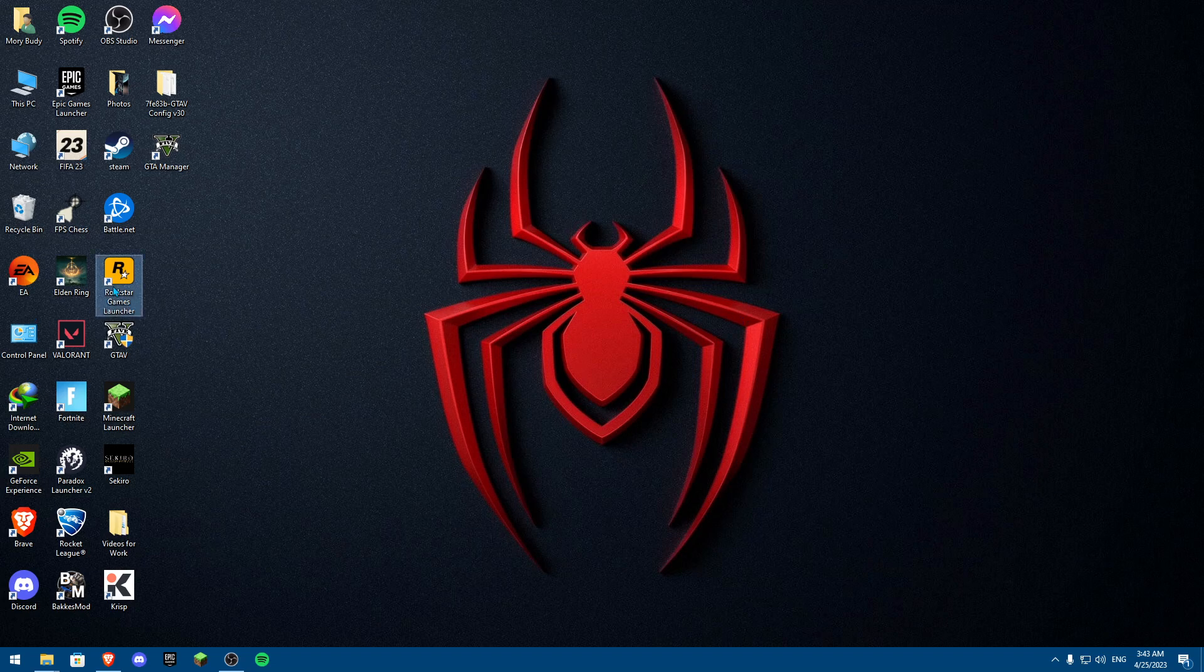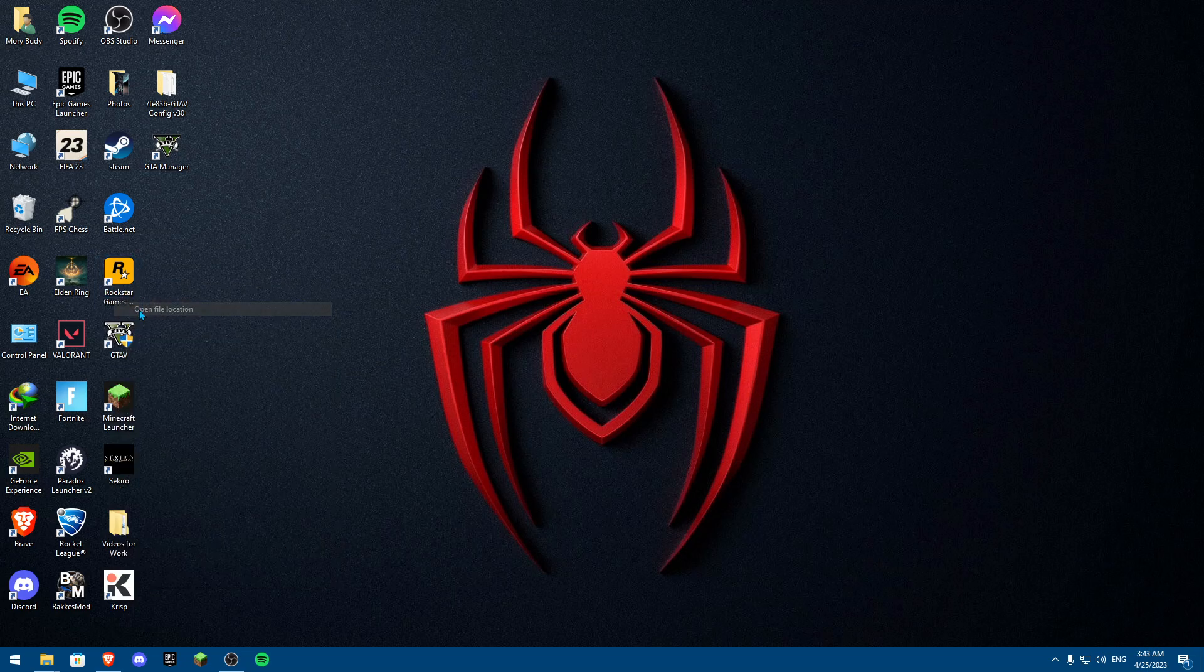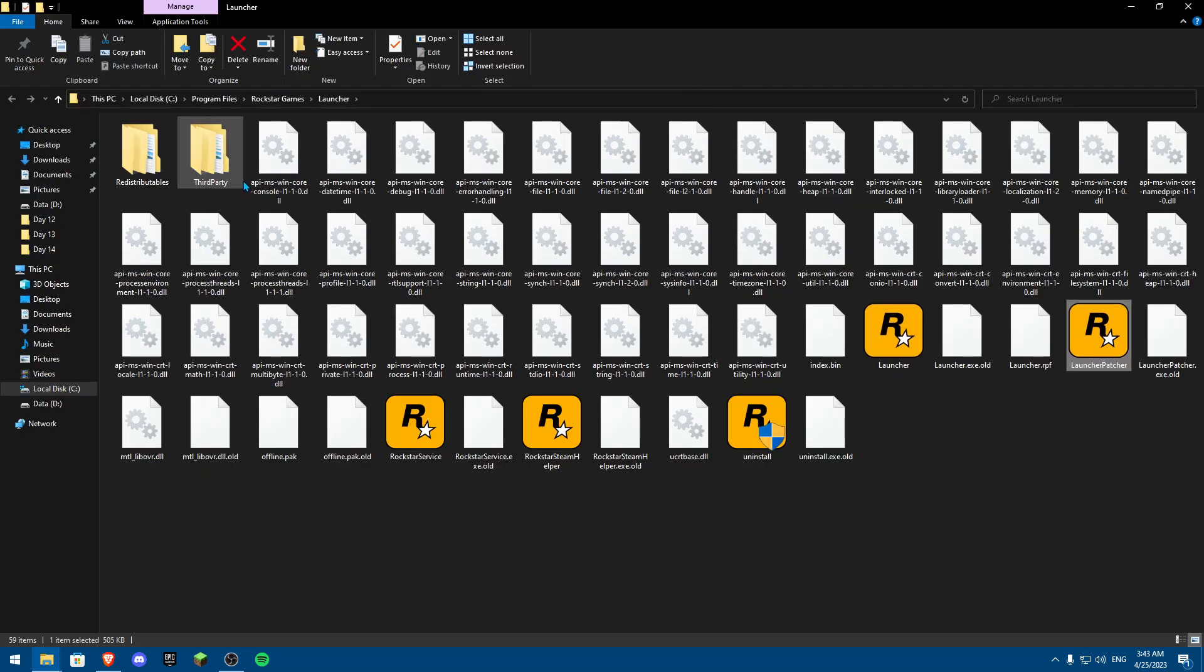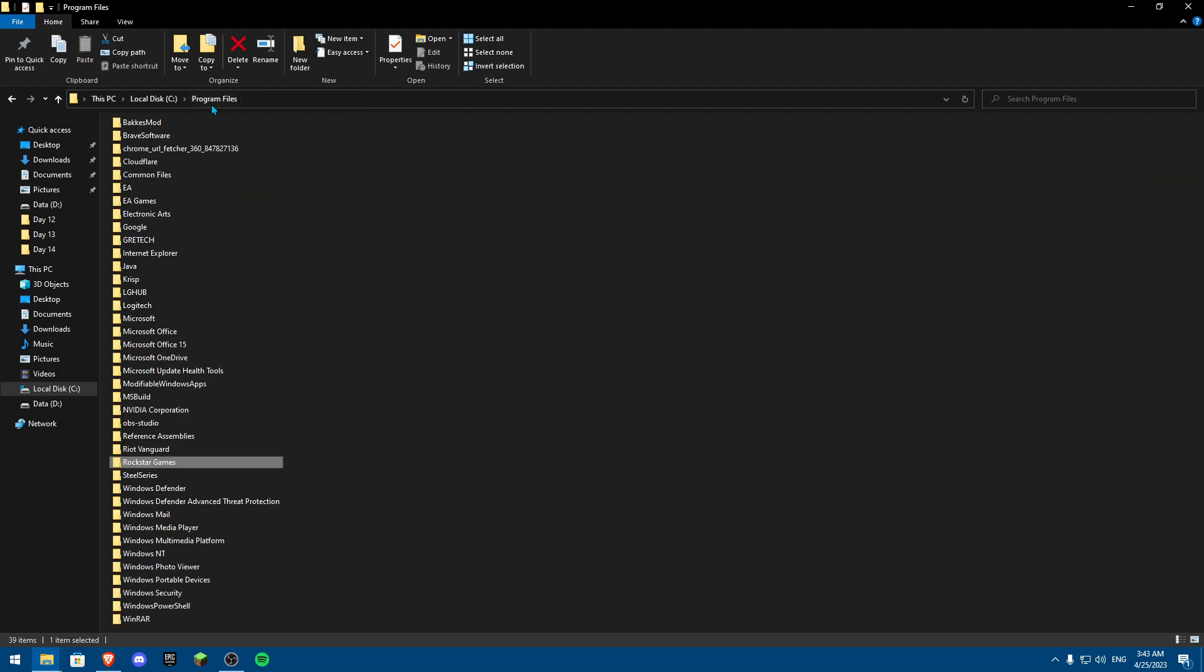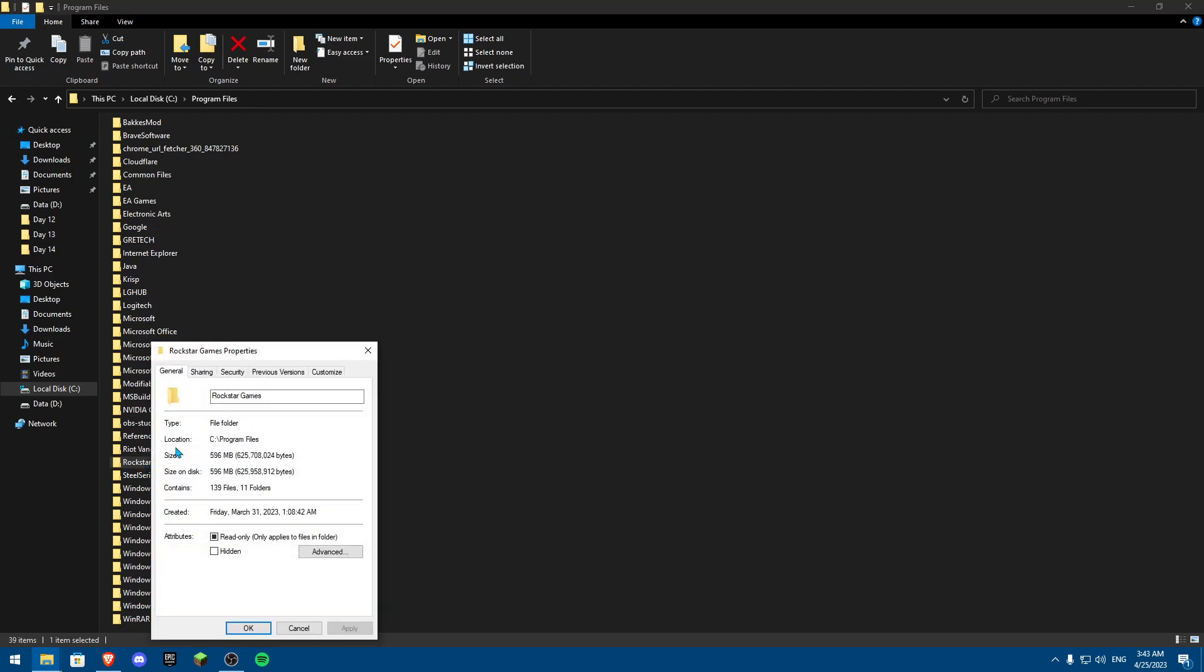First of all, you're going to click on Rockstar Games and right click on it and then click on Open File Location. Now in your Open File Location, you're going to navigate all the way to Program Files, and from Program Files, you're going to click on Rockstar Games, right click, Properties.